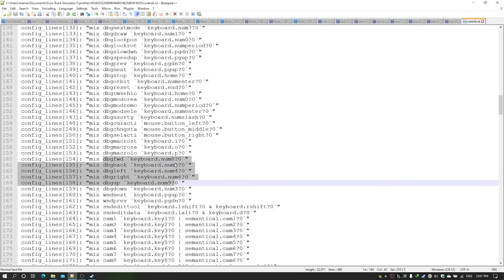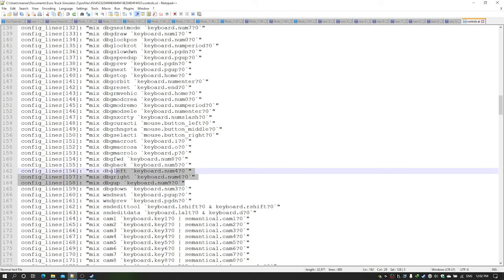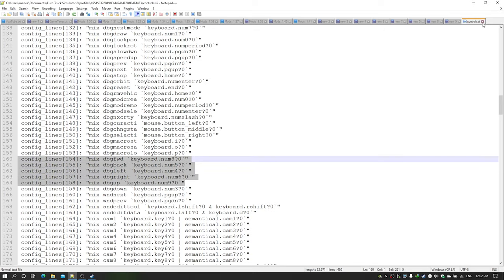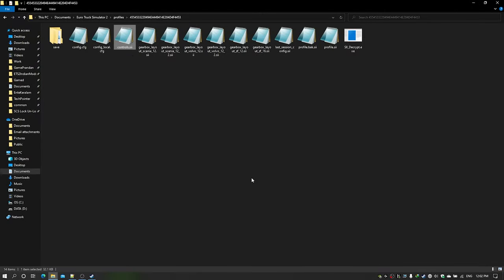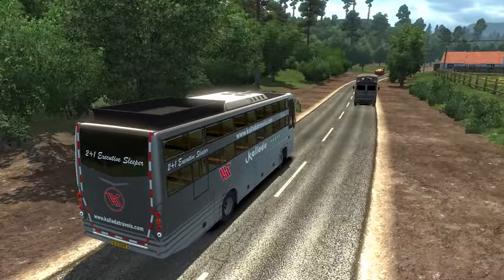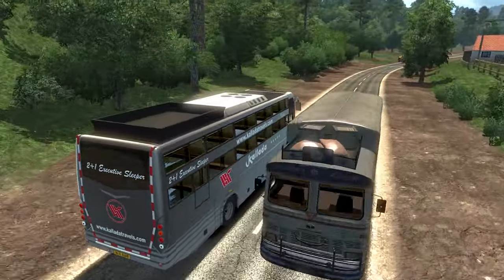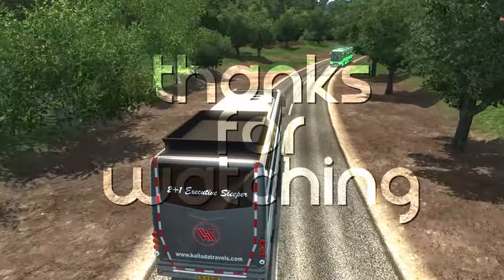Keep in mind: you must enable the debug camera and run the game first before these settings will appear in controls.sii. Run the game, then close it, open the file, modify the keys, and save. Make sure the game is closed when saving, otherwise changes may not be applied properly. Then load the game and use the developer camera with your new controls. I hope this has been helpful — thank you so much for watching, see you next time.